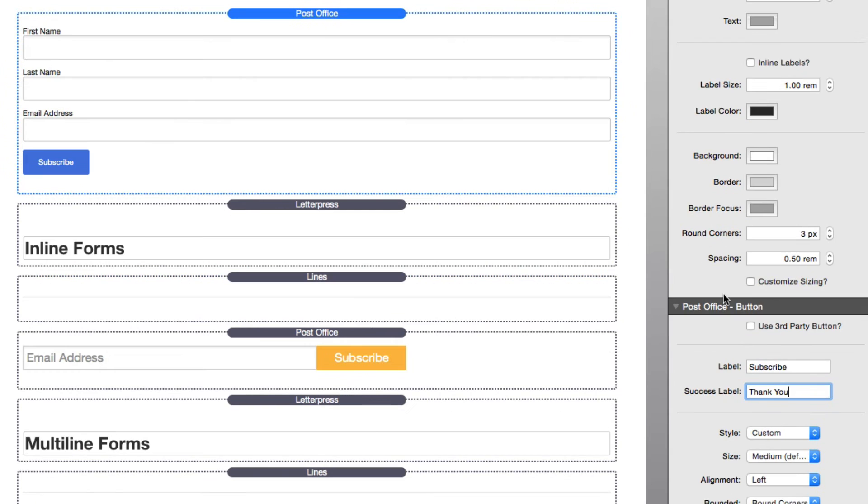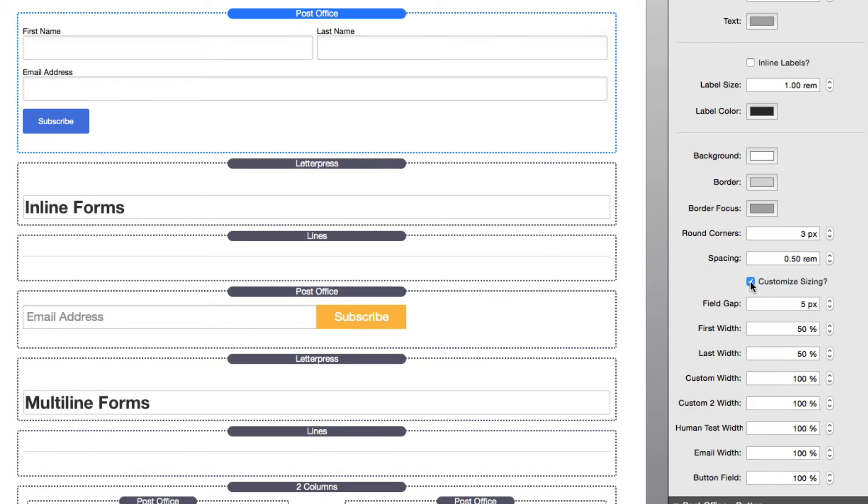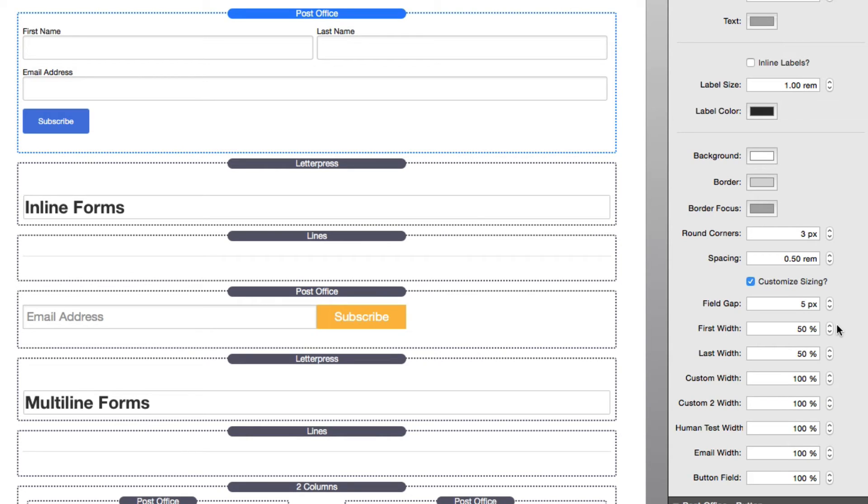There was one setting that I skipped over on purpose, and this was customized sizing. I wanted to go over this last to show you exactly how we can change the layout of our Post Office forms. When you open up custom sizing, you'll notice that if you have first name and last name checked, they are now on one line and the email address field is on the third line. All of this is configured by configuring the percentage width of each field.